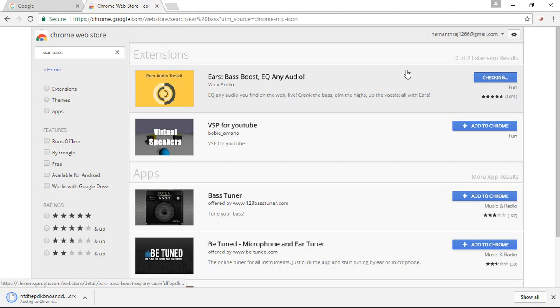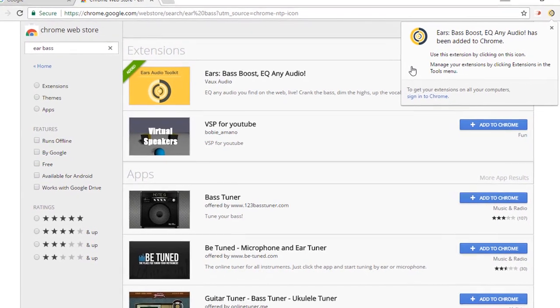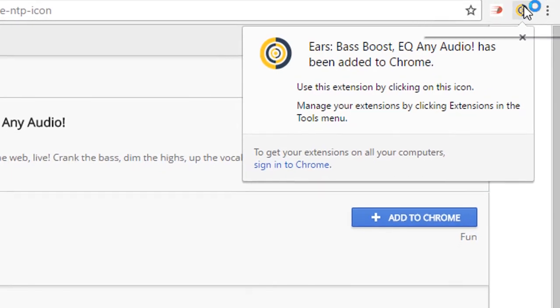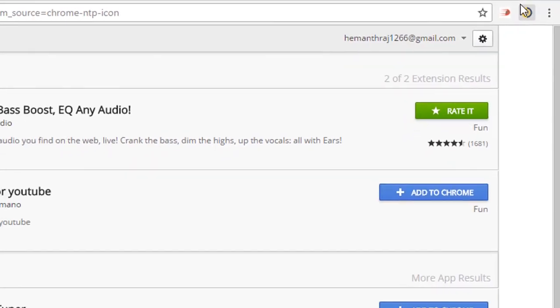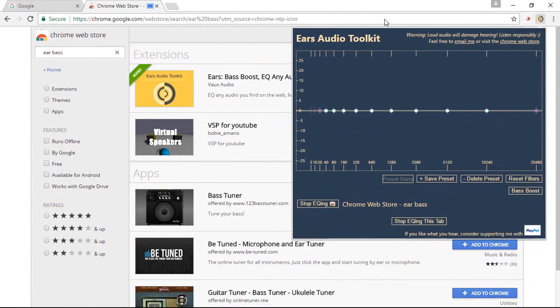So it's adding to Chrome. So once added, you can see on your right corner side a new icon. So simply click it.